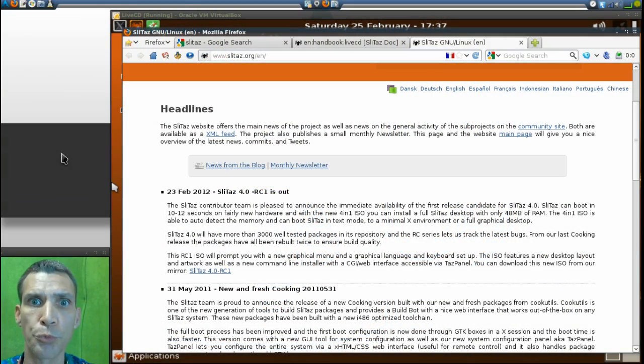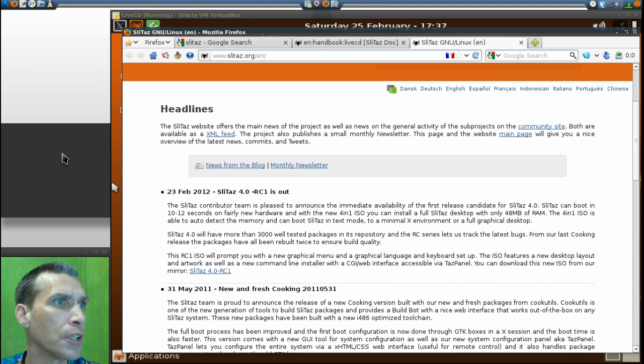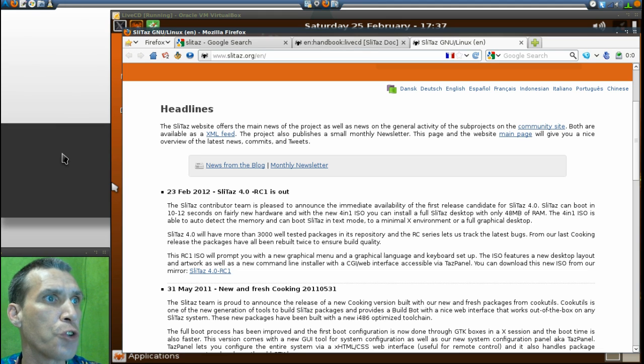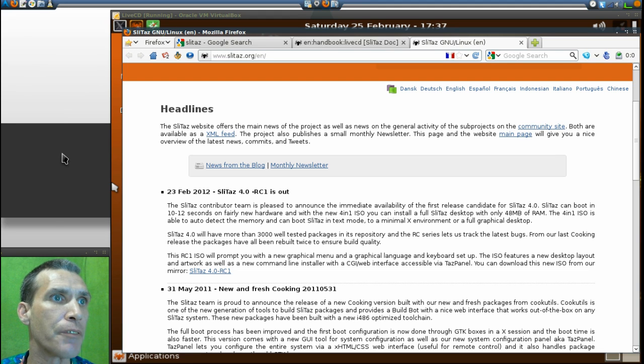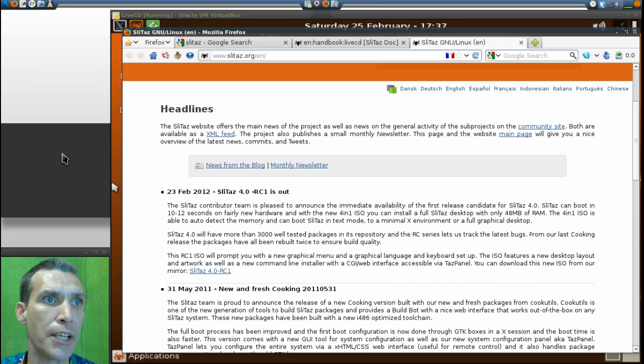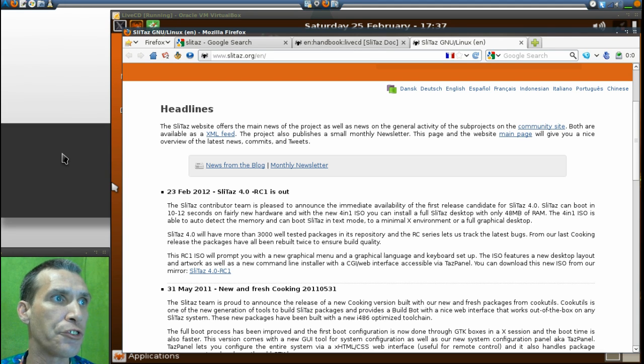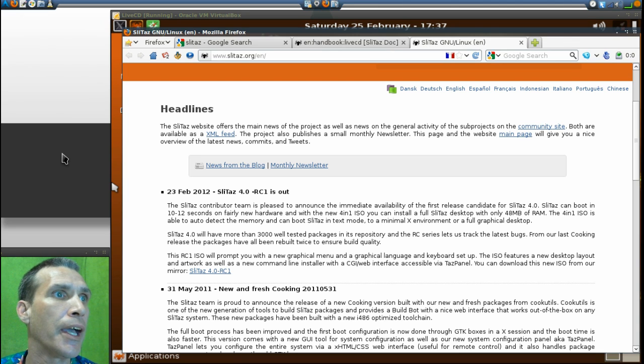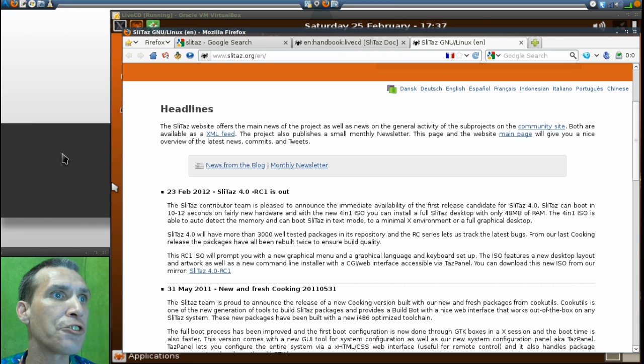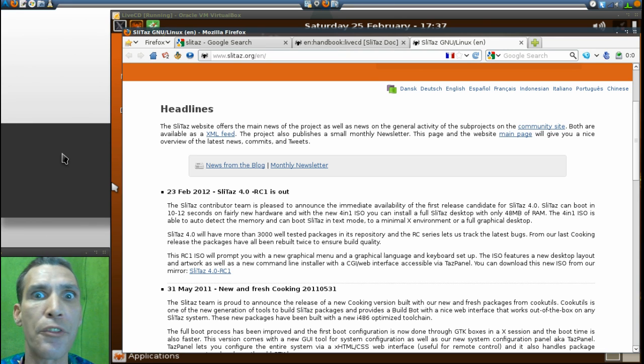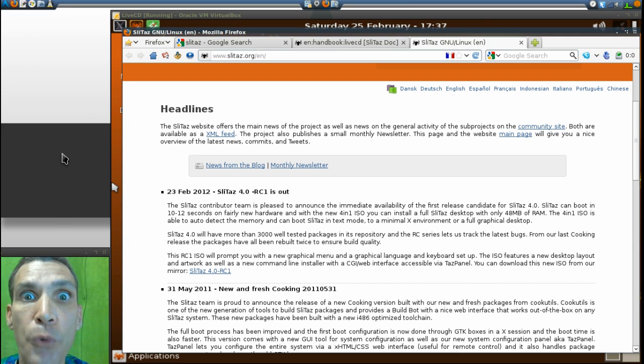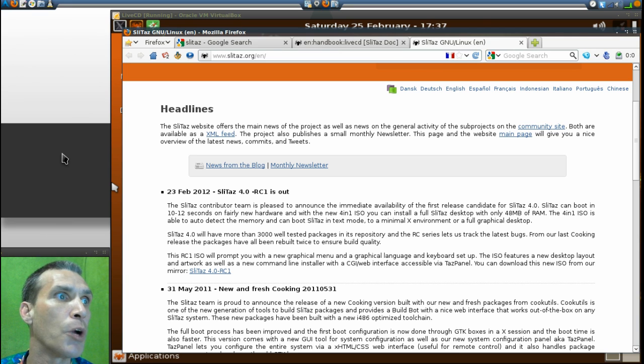Let's begin. February 23rd, 2012, the SliTaz contributor team is pleased to announce the immediate availability of the first release candidate for SliTaz 4.0. SliTaz can boot in 10 to 12 seconds on fairly new hardware, and with the new 4-in-1 ISO you can install a full SliTaz desktop with only 48 megs of RAM.